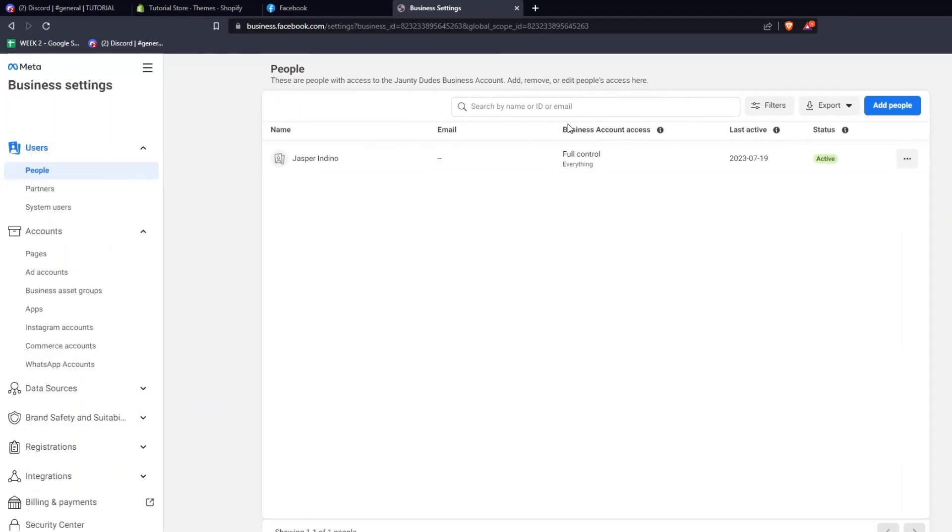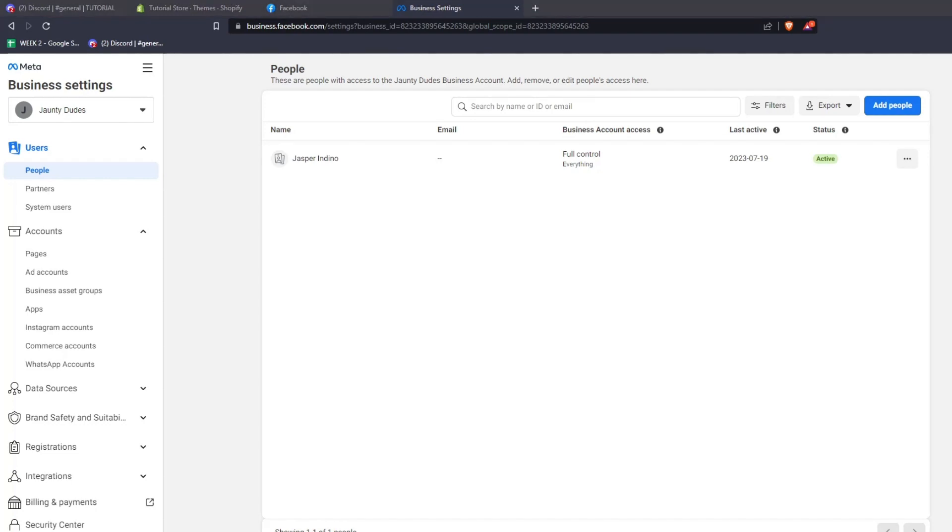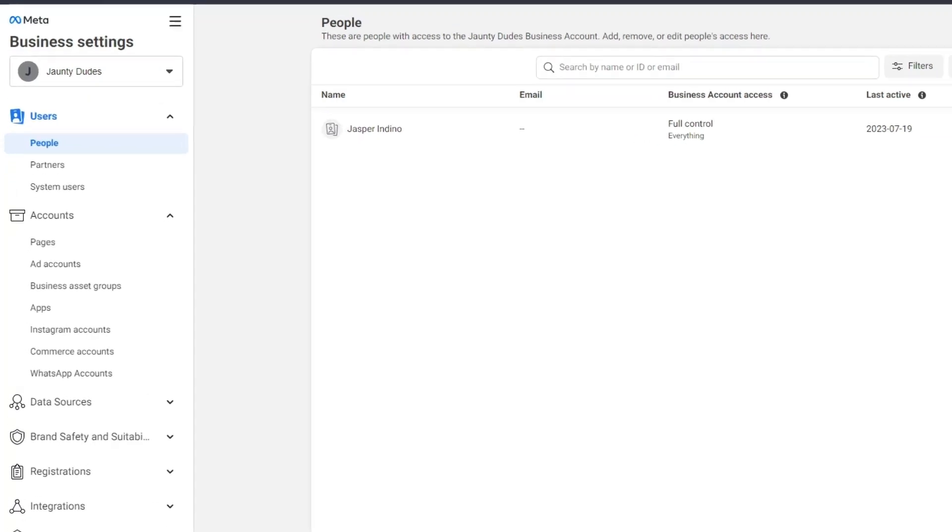From this Meta Business page, you can see a list of all the different users that have access to your Meta Business account. You can change the settings for all the different accounts, data sources, registrations, and more.